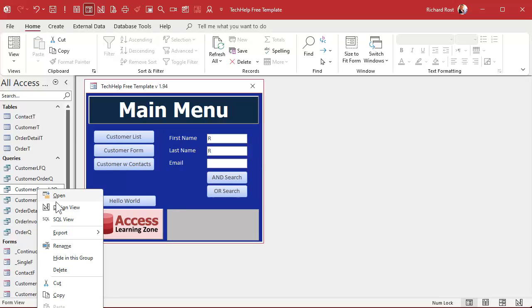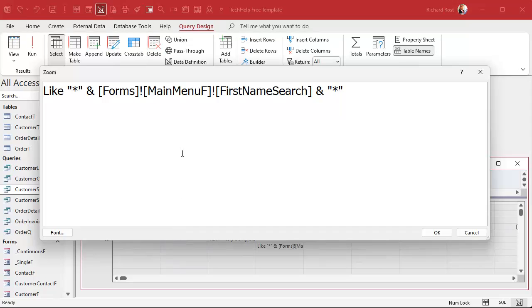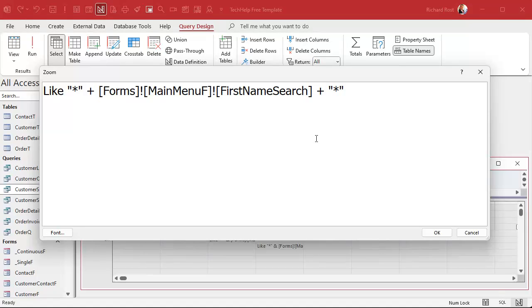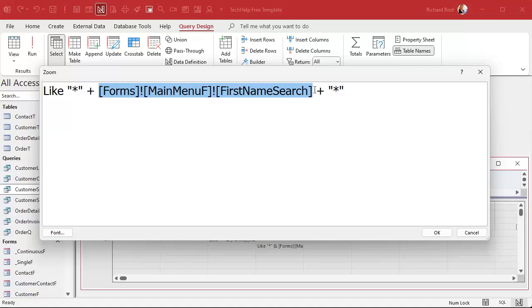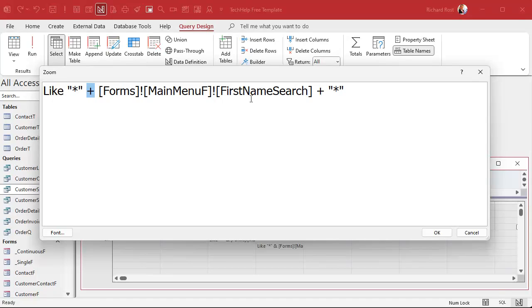And how do we do that? Well, let's come into our query here, design view. Let's take a look at this guy. Instead of using concatenation, add these things together with a plus. With a plus on both ends. Now, normally with concatenation, it says, take this asterisk, put whatever is in here next to it, and then put another asterisk at the end. And if this turns out to be null, if there's no value there, you still get the asterisk and the asterisk, which gives you all the records.